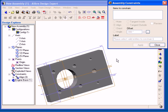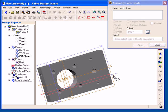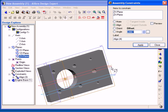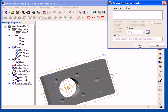The Assembly Constraints dialog remains open, and I am going to go ahead and place another constraint, first selecting the ZX plane of the assembly, and then the ZX plane of the part. Change the offset to 0, and then click Apply.